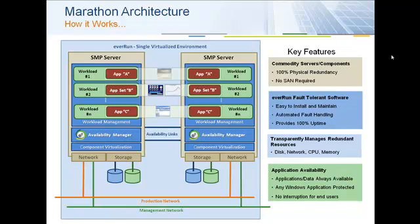In the demonstration, I will fail the network connection by pulling the plug. When this happens, there will be no interruption in application availability. Then, I will fail the storage array. Again, the application will continue to compute through with no interruption in the application's availability. Finally, I will simulate a total system failure by pulling the electrical plug. Again, the application will be available to the user without interruption. Let's begin the demo.